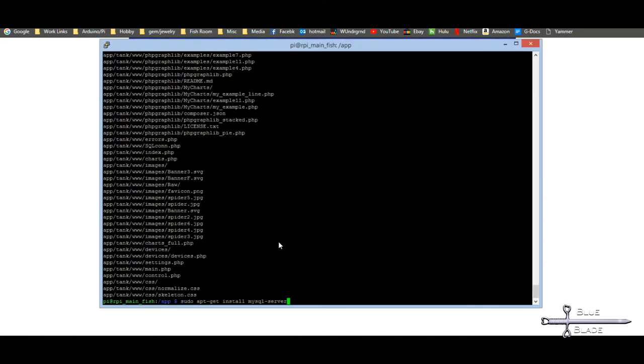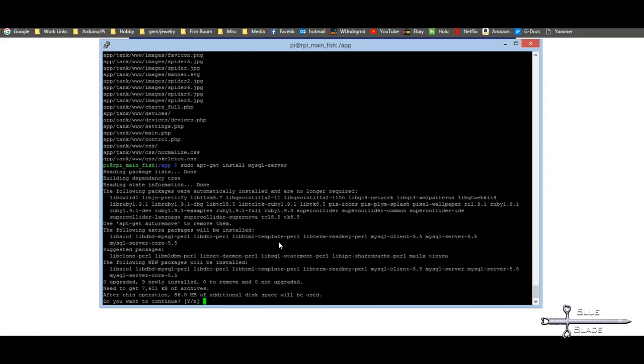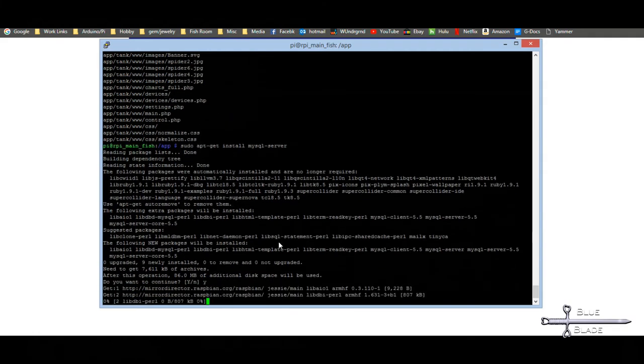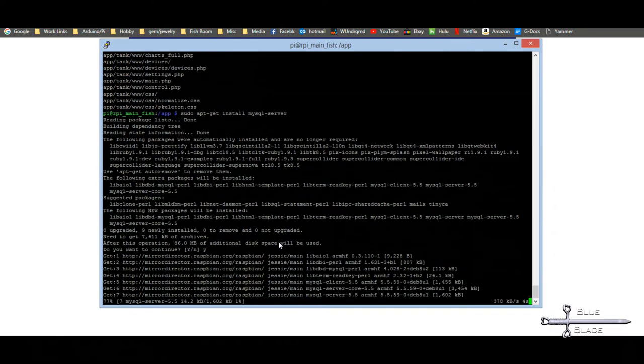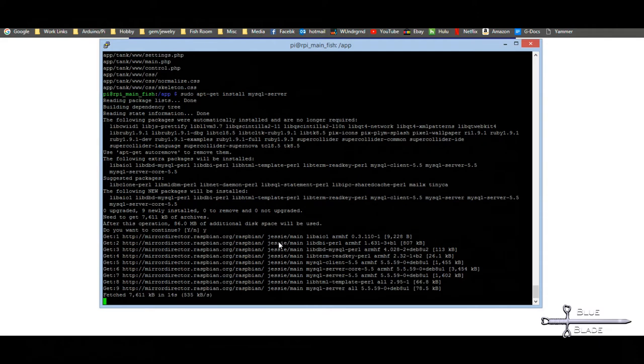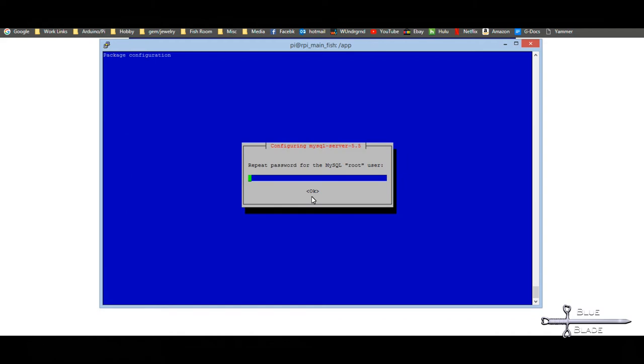Run sudo apt-get install MySQL server as it's stated in the document. When installing, you set a root password. Remember what that is. You'll need it for later.